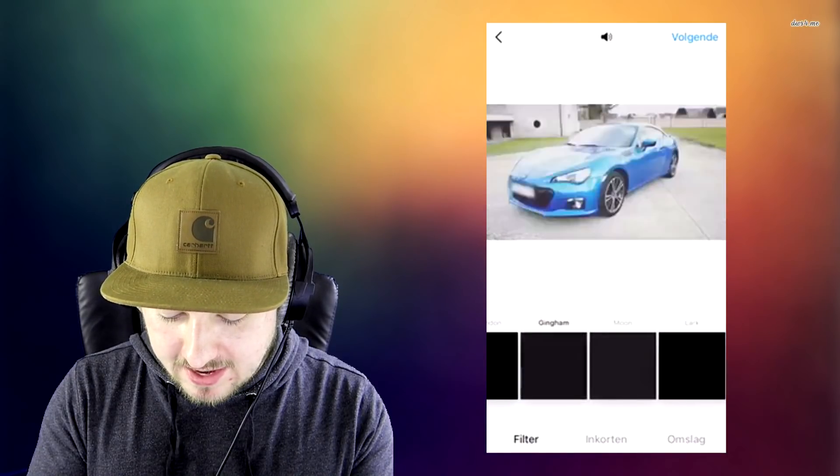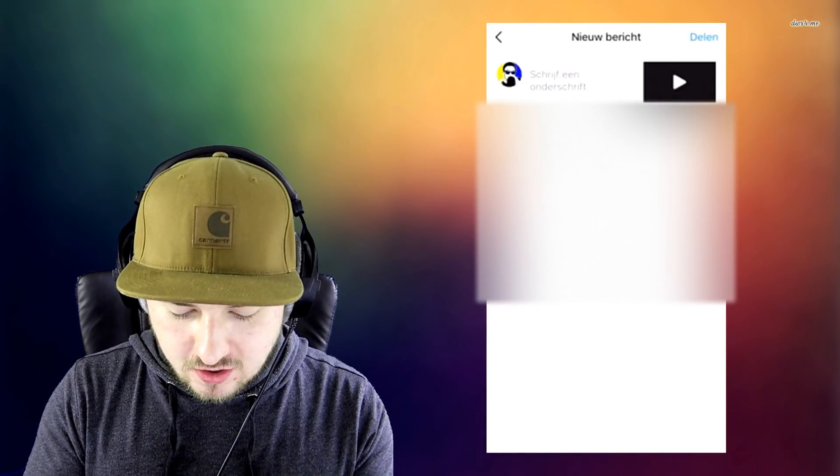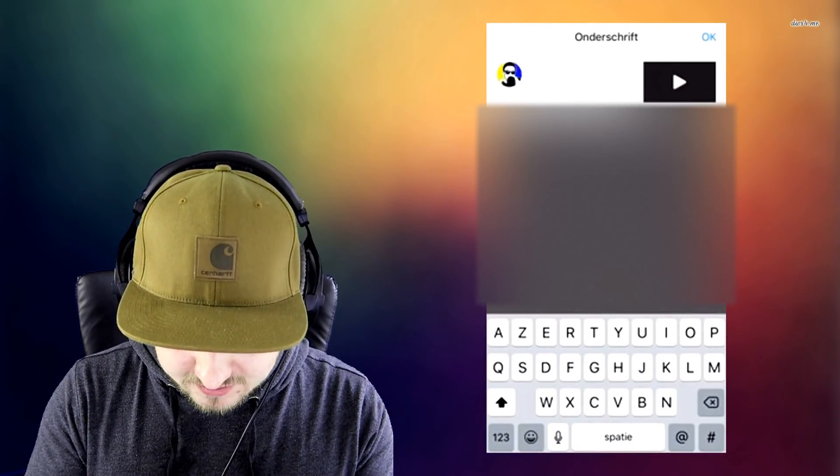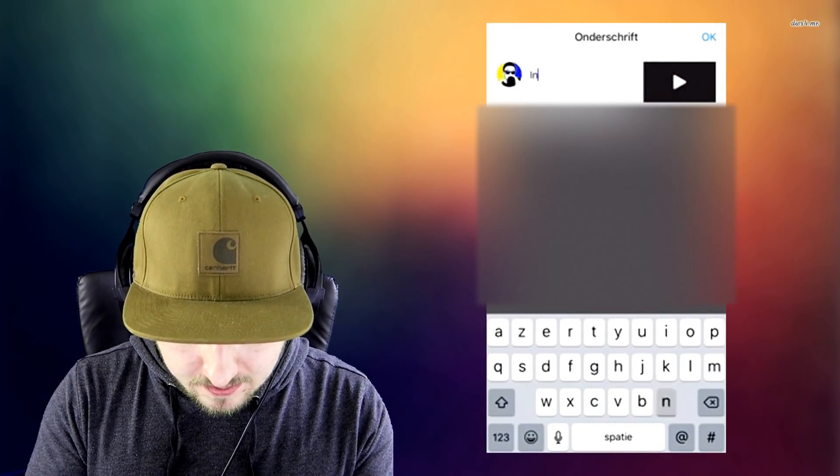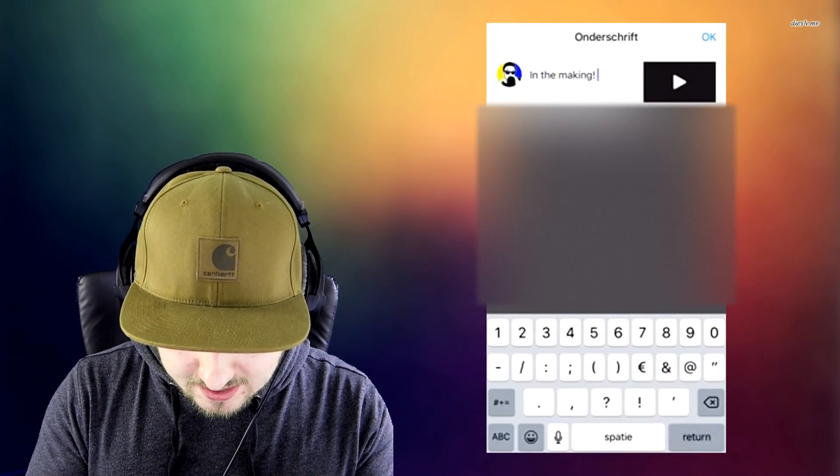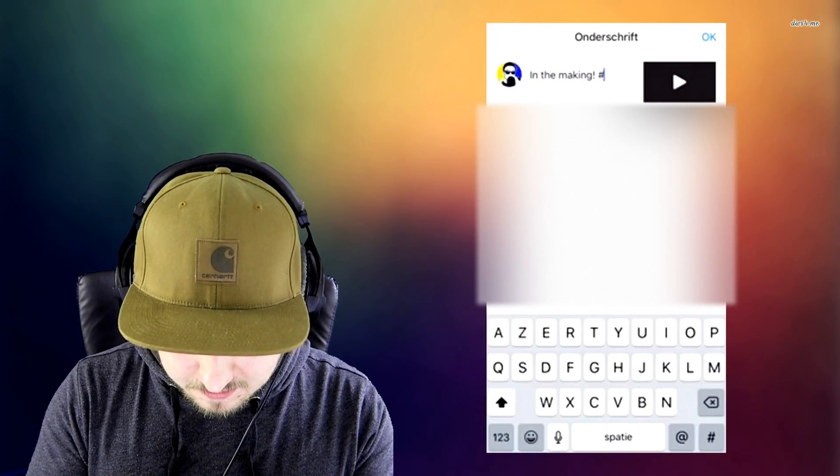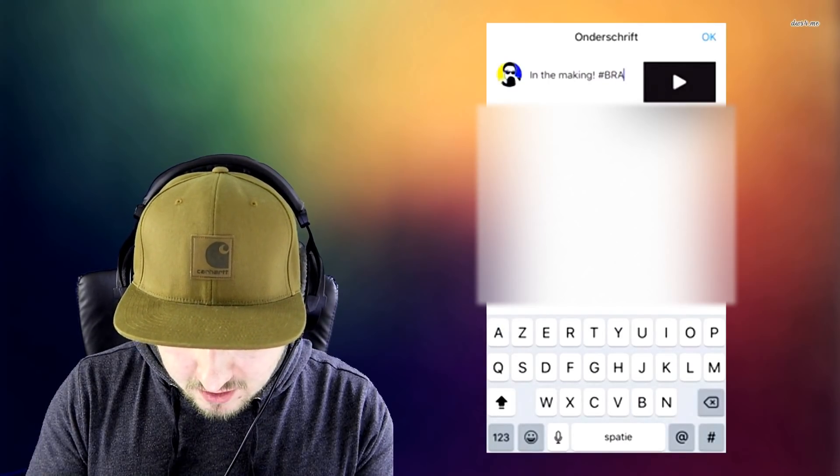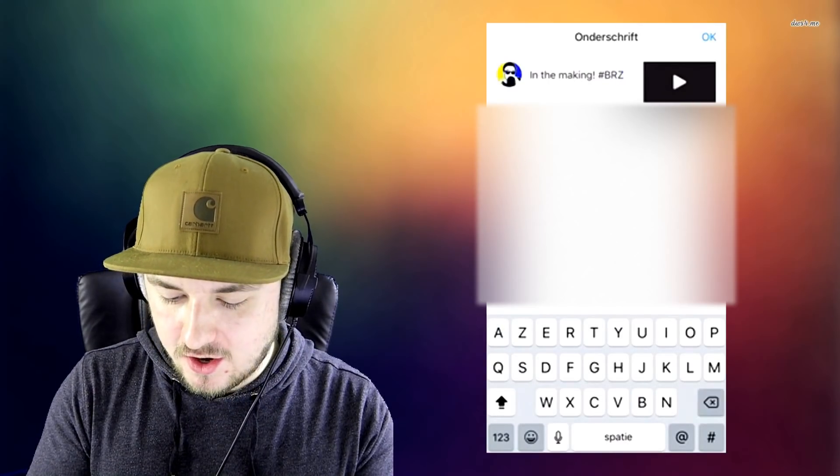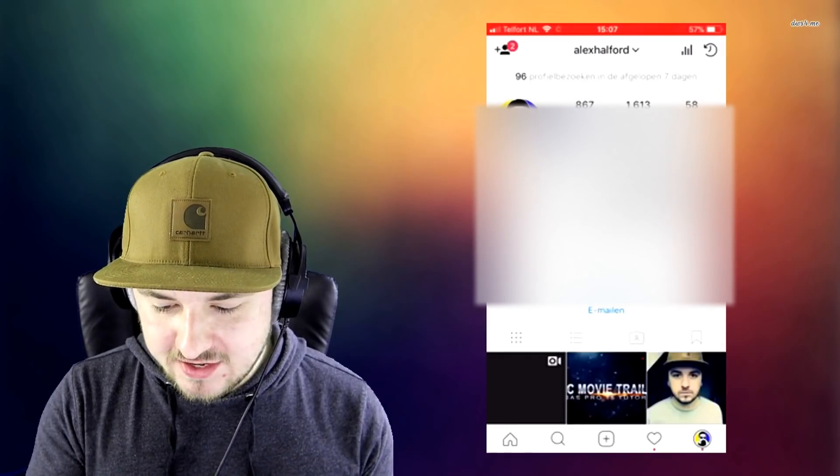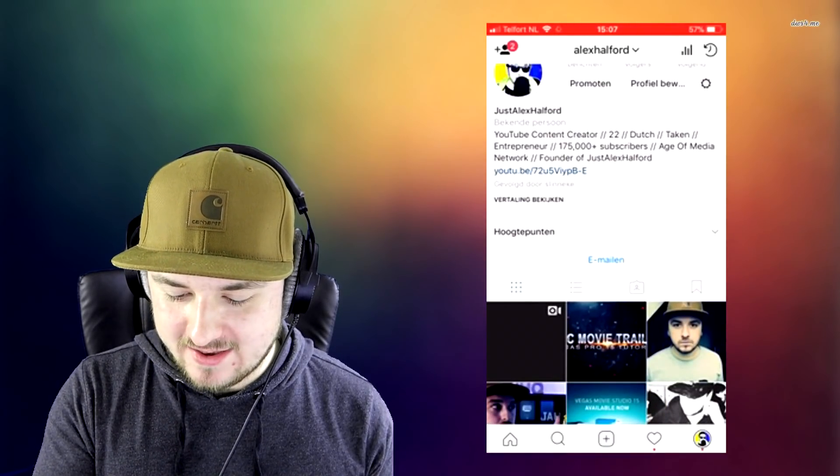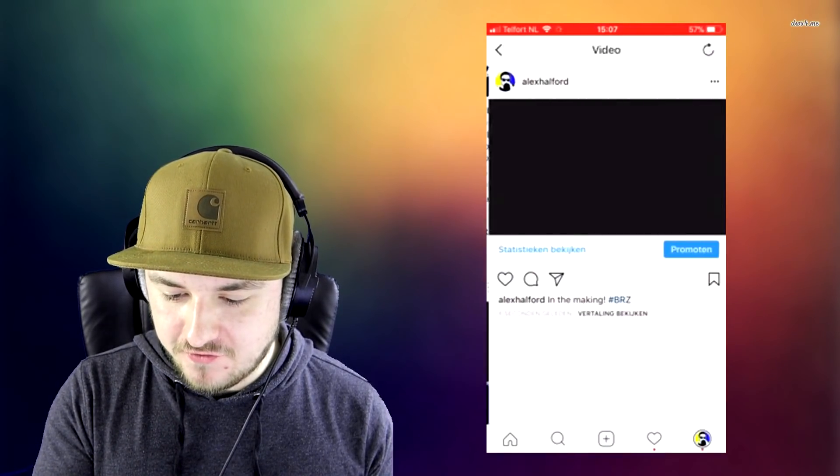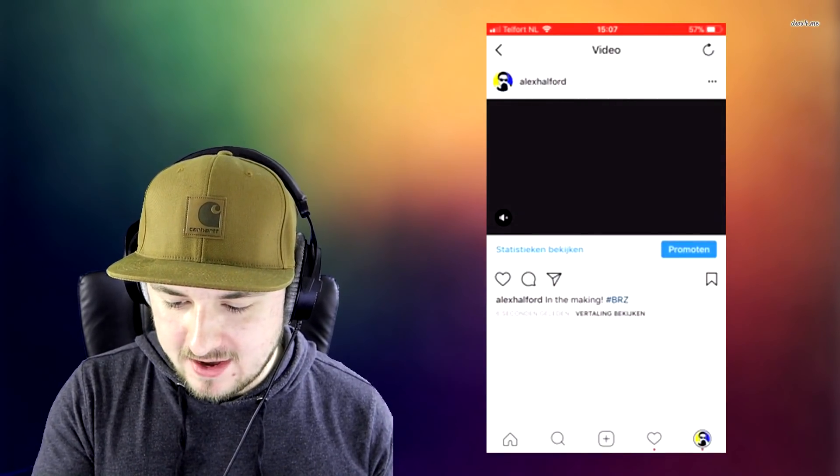Right here you can add in all kinds of filters, as you can see, like black and white. Click on next and we can go ahead and type in, for example, 'in the making' and then hashtag BRZ. If you go ahead and click on okay, we can click on share. And as you can see, right now the Instagram video is on our profile. So that's how amazing it is.